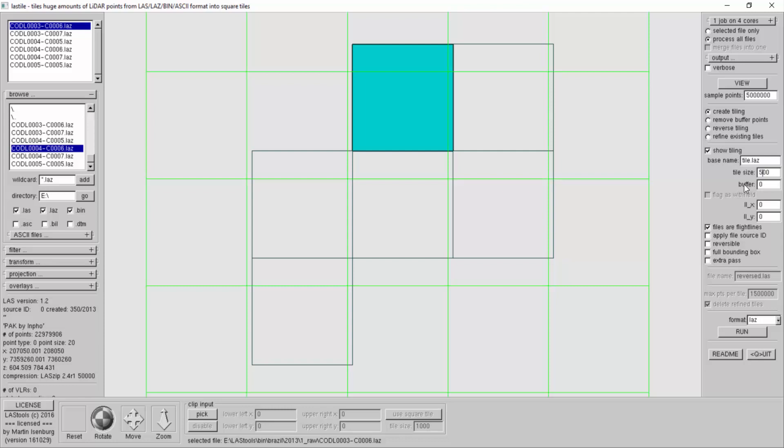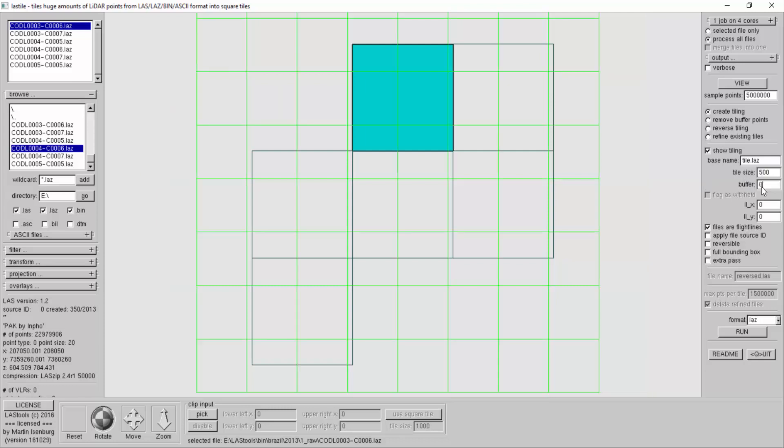What I also want to do is give every tile a buffer. If I have buildings or larger structures in there I need a bigger buffer, but here I just have trees so a buffer of 25 meters should be sufficient. You already see the buffer here in the preview.